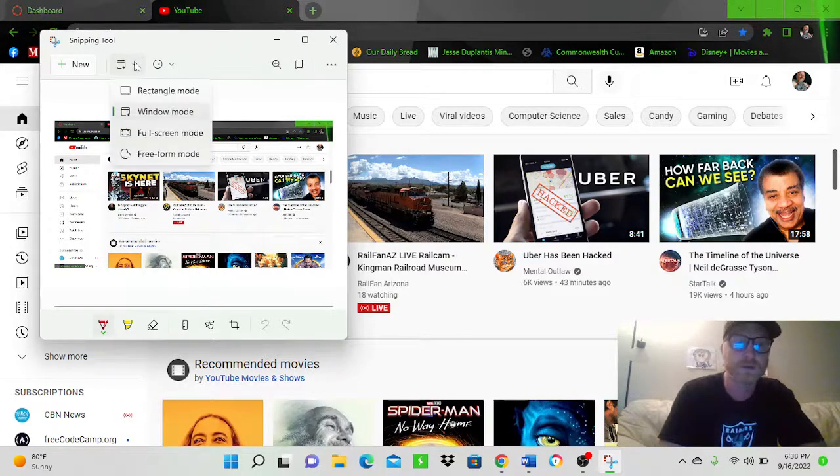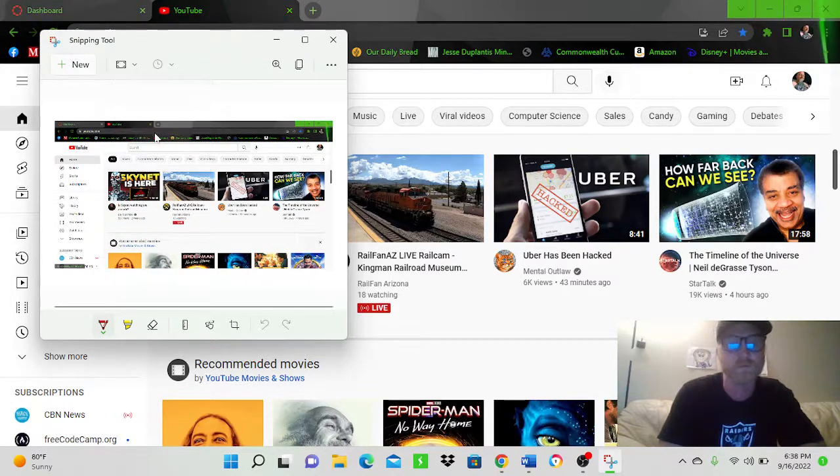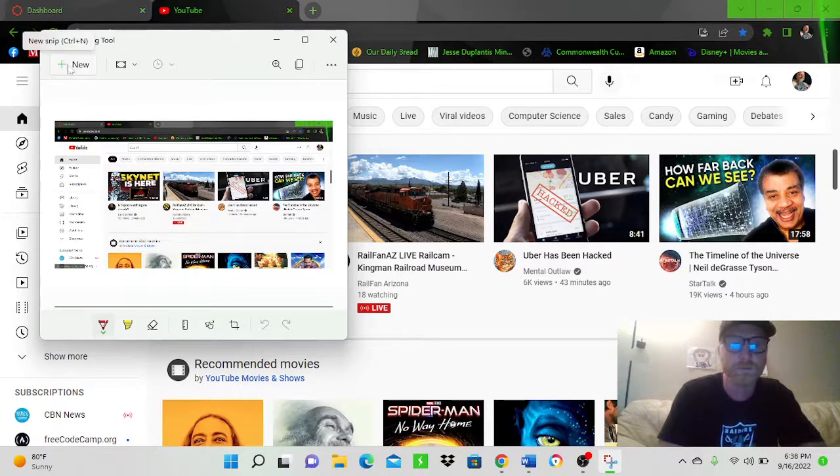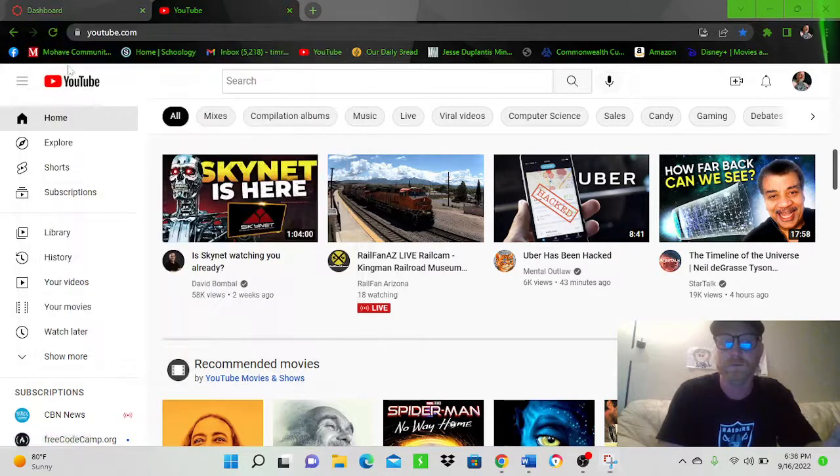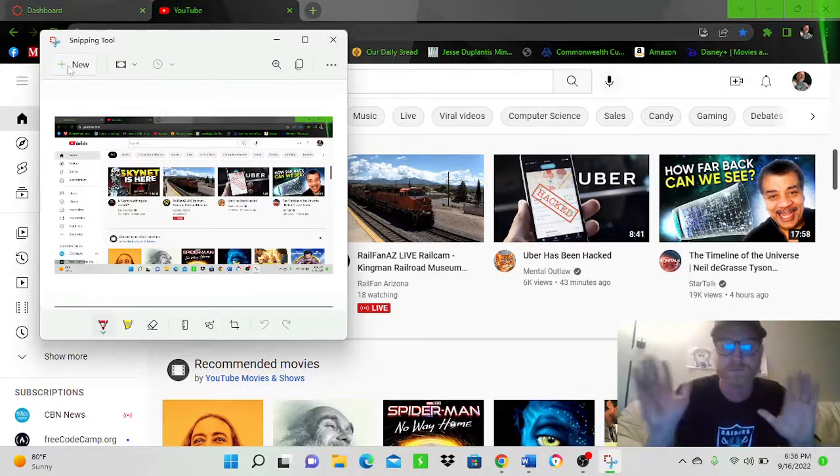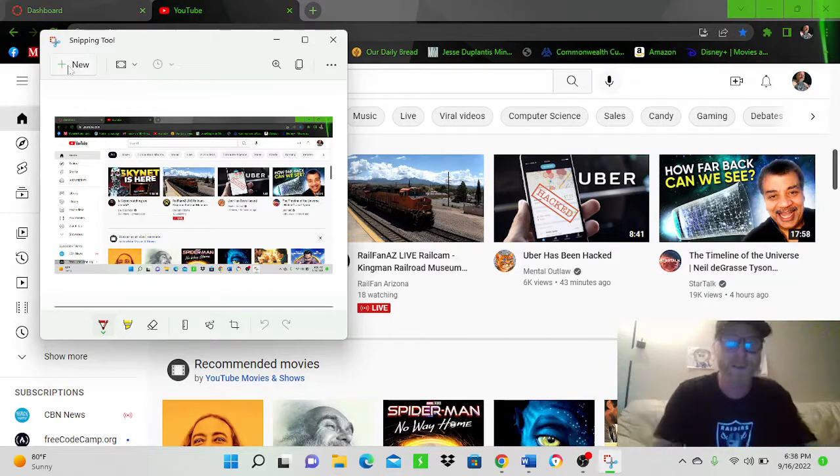Now if you want a screenshot where it shows your bottom toolbar, you're going to go to full screen mode. And it does the same thing, only check this out. Boom, it's done. It snips it yourself. I didn't have to click the screen.